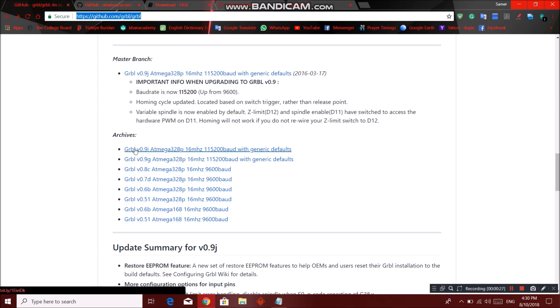Our version we will be using is version 0.9i. And make sure you remember this number: 115200 baud rate. This will be used in many other programs.